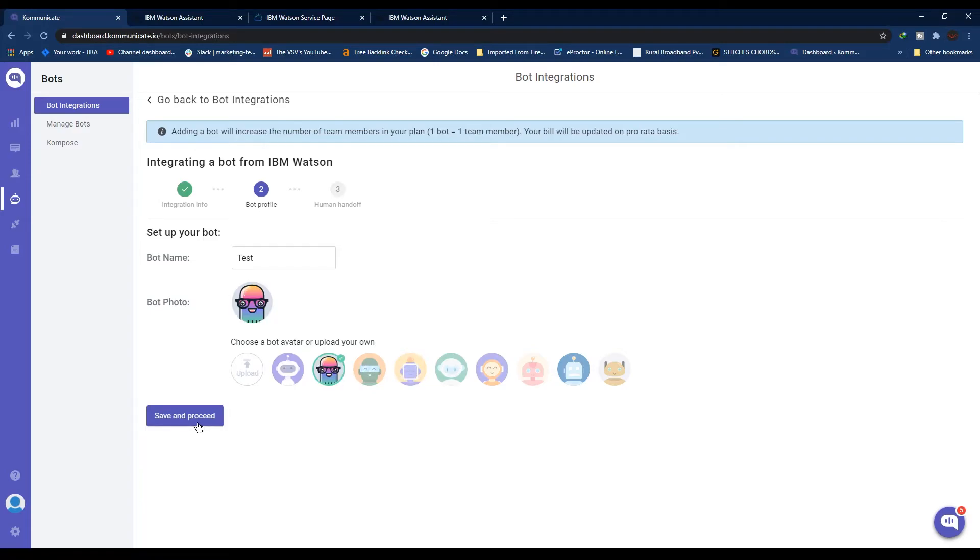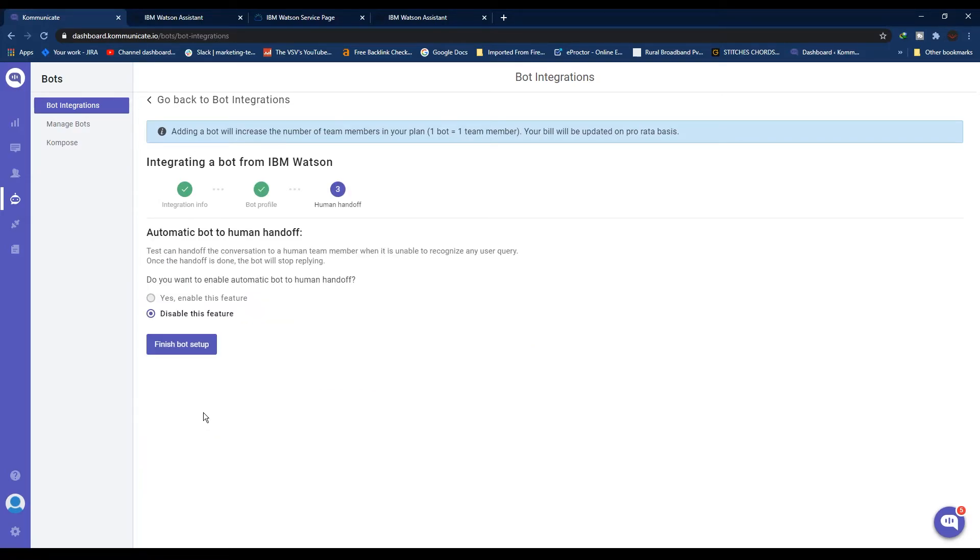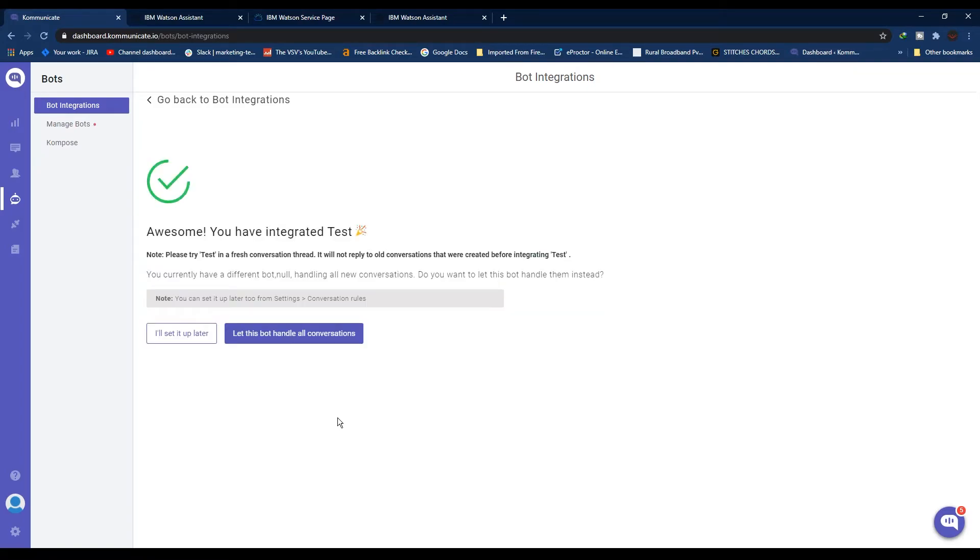Then click Save and Proceed. If you want to enable the human handoff feature, enable it, or leave it as is. Then click Finish Bot Setup. If you want this newly integrated bot to handle all your incoming conversations, just click 'Let this bot handle all conversations', or if you want to set it up later from settings, click 'I'll set it up later'.